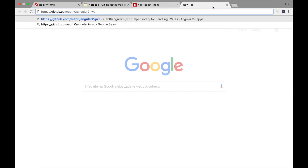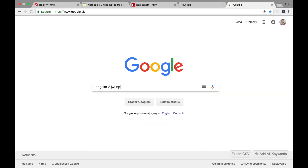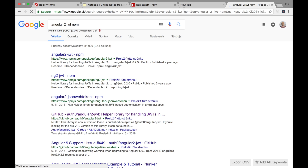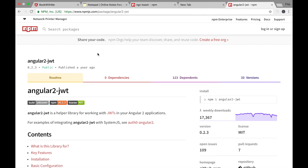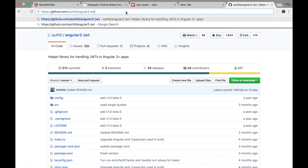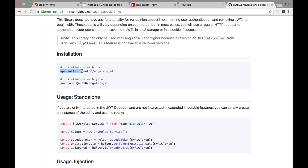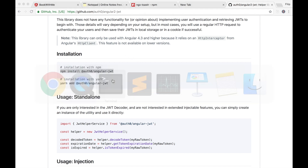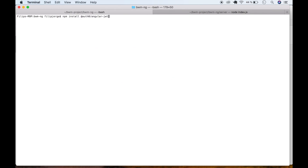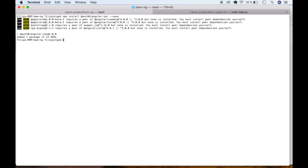Search for angular-jwt on npm. Navigate to the GitHub repository to verify the correct package. We need to install it: npm install @auth0/angular-jwt --save. Copy the command, go to terminal, shut down the current process, paste it, and wait. I'll fast-forward the installation.